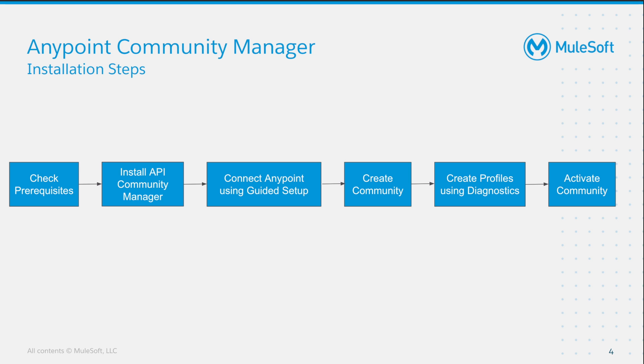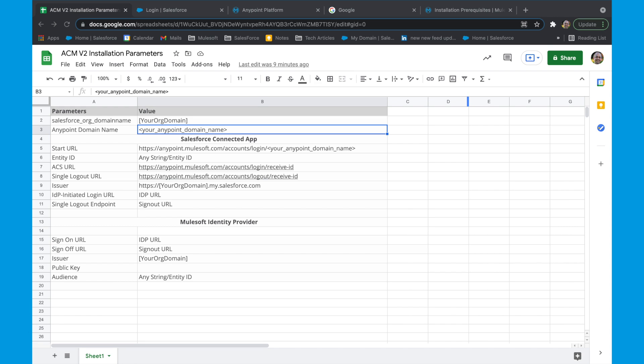We would also set up Salesforce as the identity provider if we don't have any IDP setup within our Mulesoft platform. Once the prerequisites have been confirmed, we would go ahead and install the Anypoint Community Manager with the package link provided to us. If you have an administrative role for your Anypoint account, you would follow the guided setup to create the connected app, authenticate, and authorize the ACM to connect to your Anypoint organization. To make things a little easier, I will be copying the required parameters to a local notepad or Excel sheet for reference during the installation.